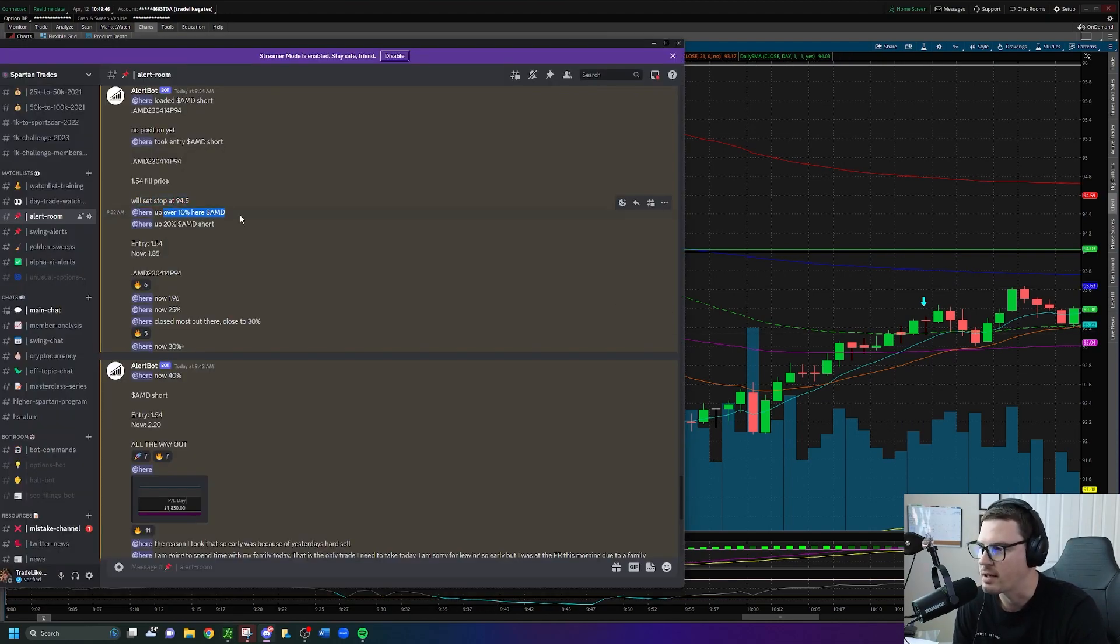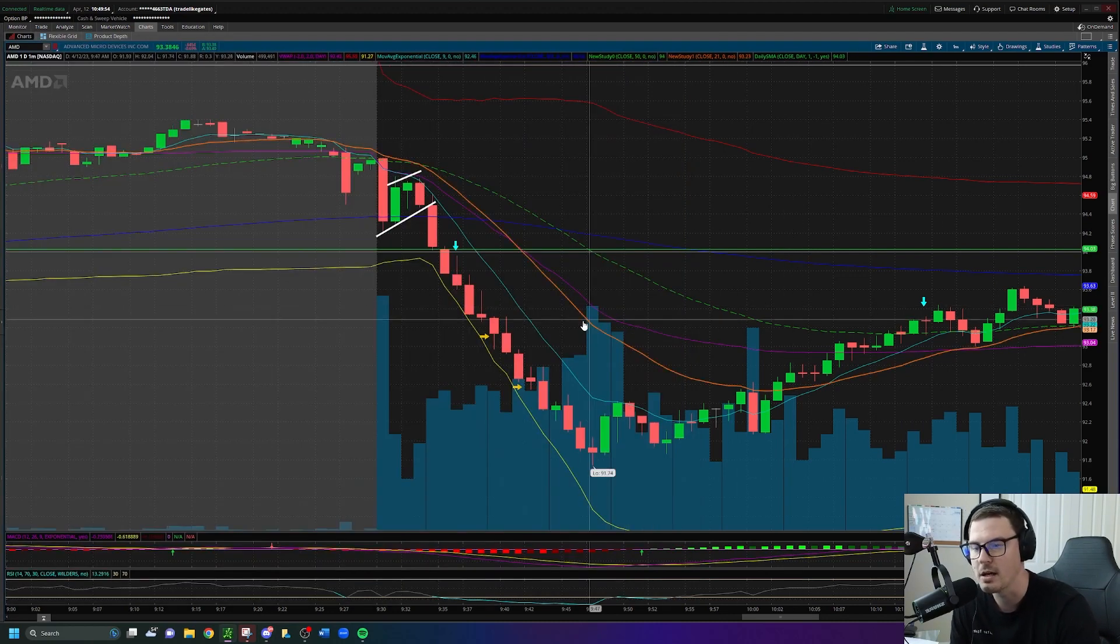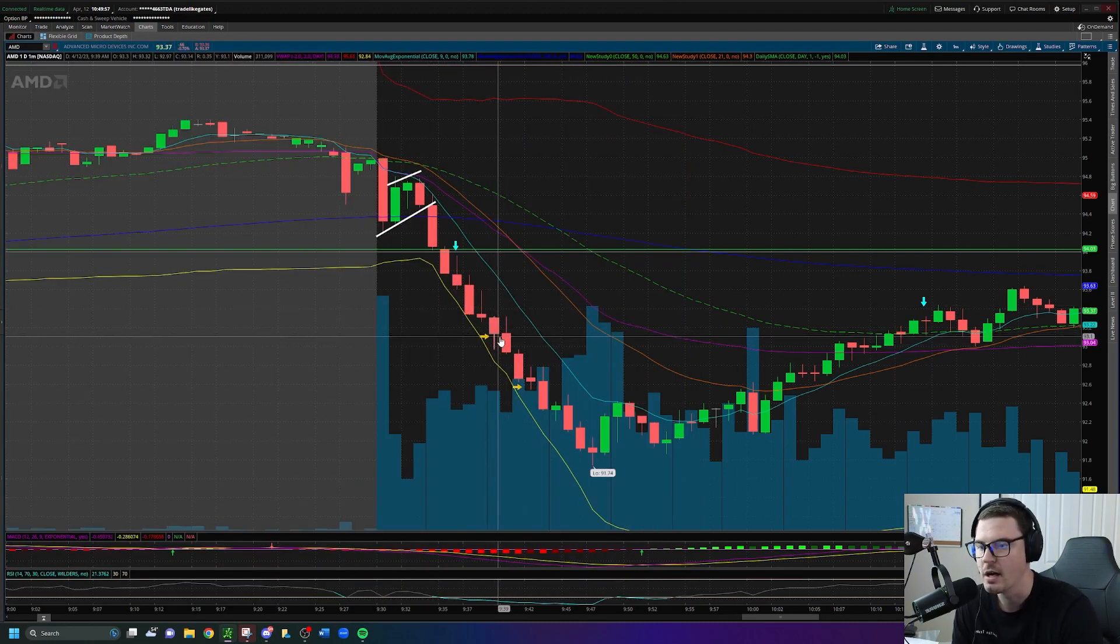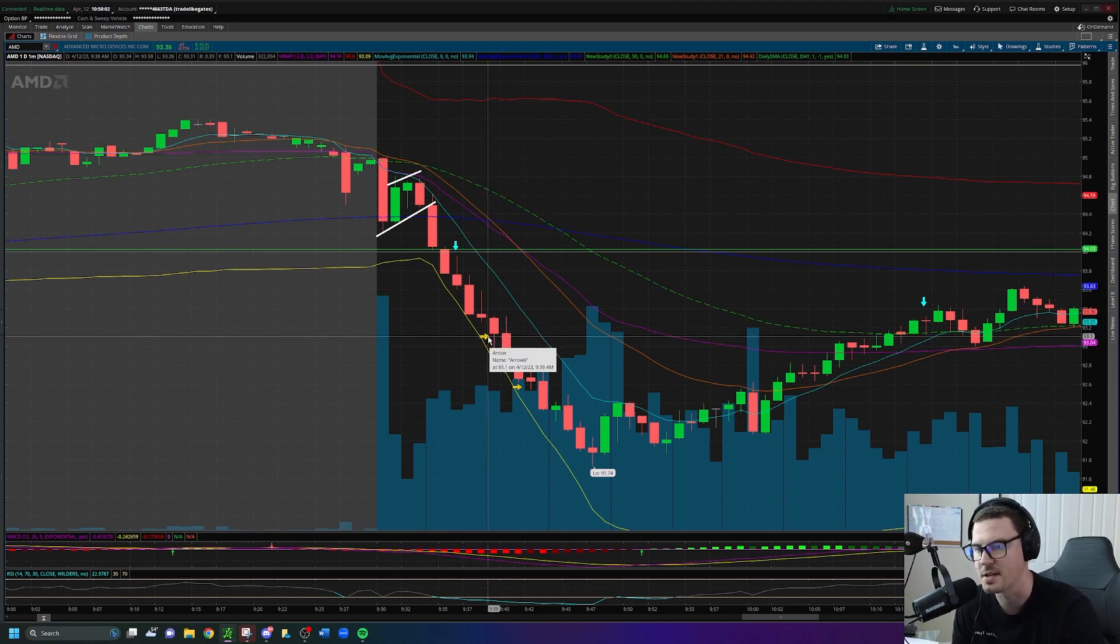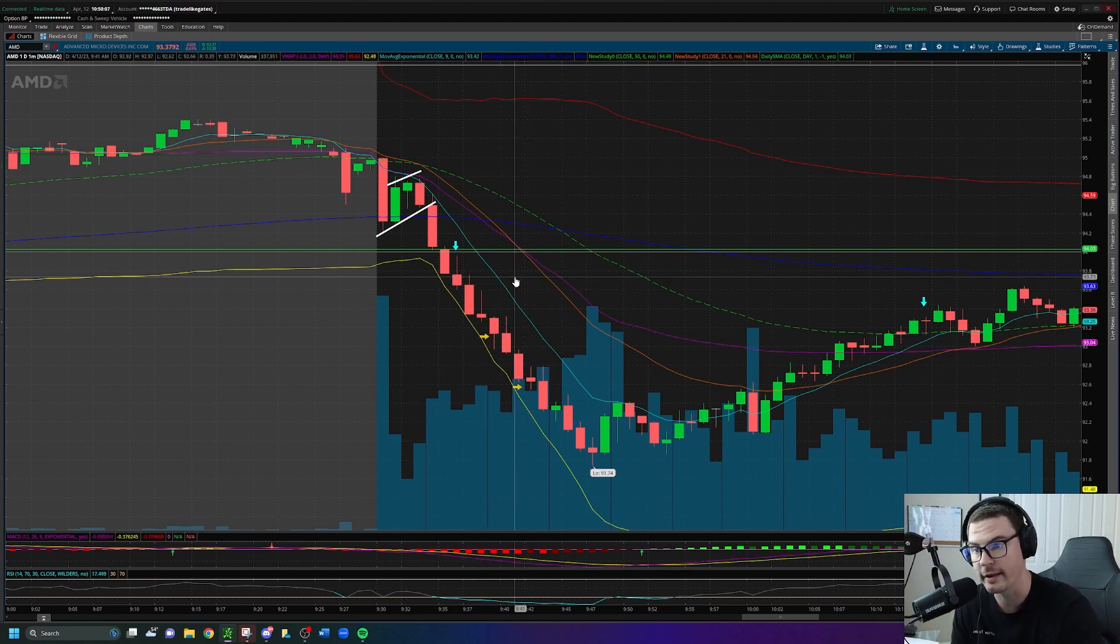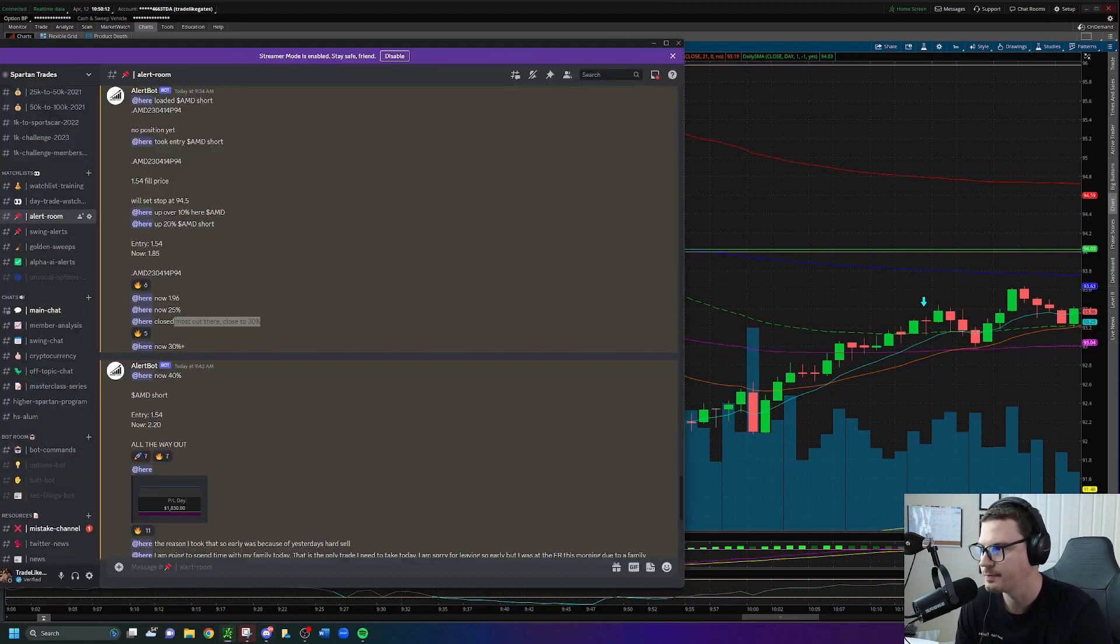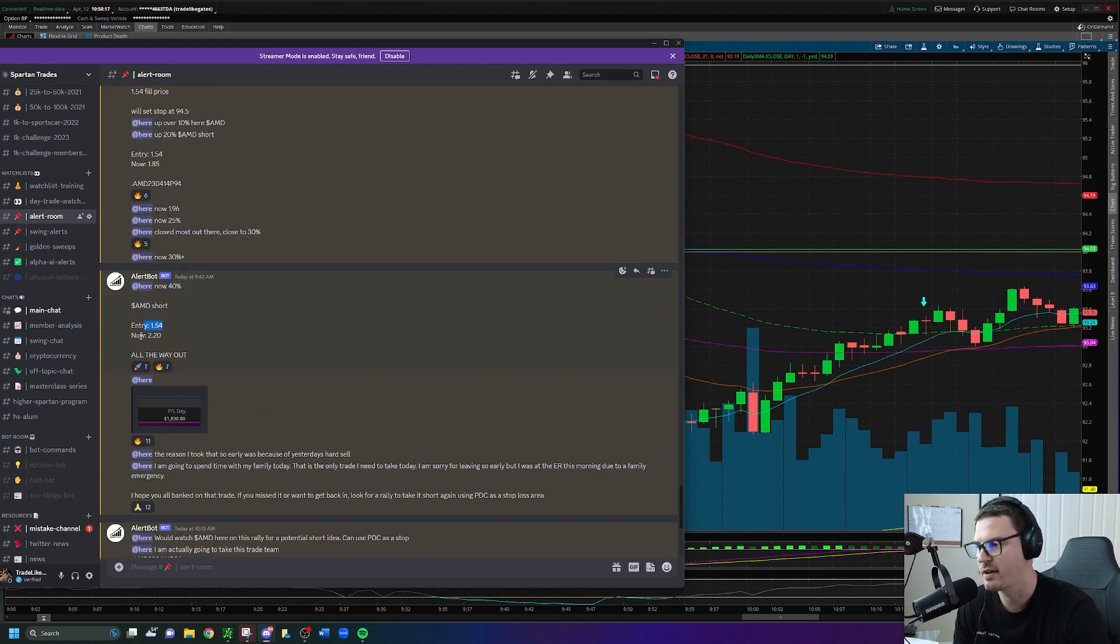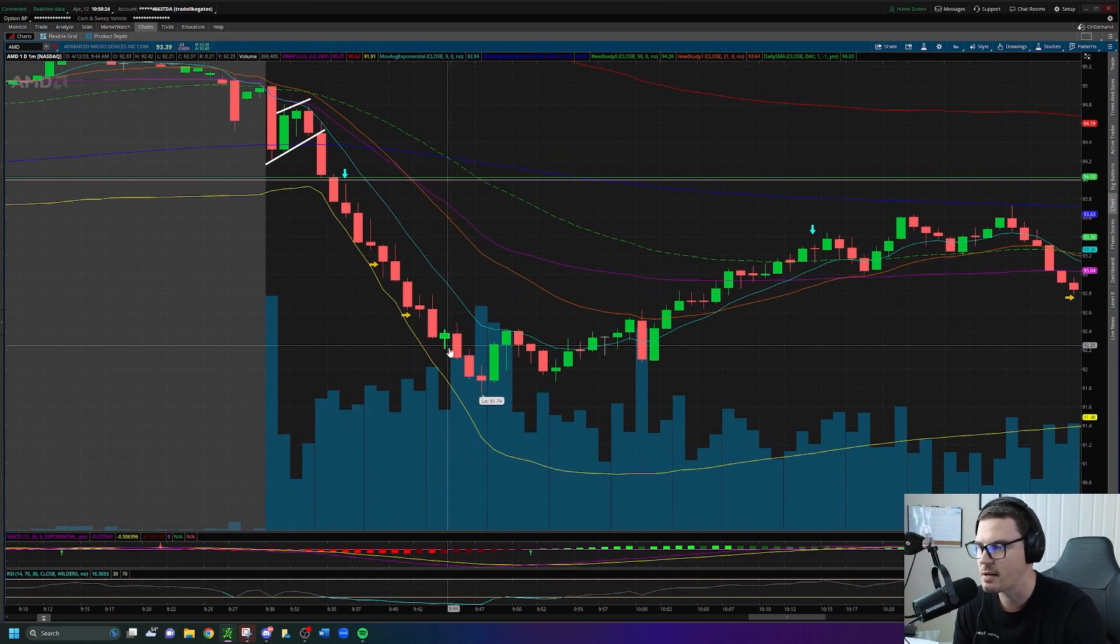I give you updates - we're up over 10 percent, we're up over 20 percent, we're now at 25 percent. 9:40 AM we're up close to 30 percent, that's right here. I wound up selling the majority of my position at a 30 percent gain. Held through because I felt like potentially it could continue down, or if it did rally back up I was ready to add into that position. Never rallied back up, continued to fall. A few moments later now up 40 percent. AMD short, 1.54 fill now at 2.20, all the way out, $1,830 gain right here.